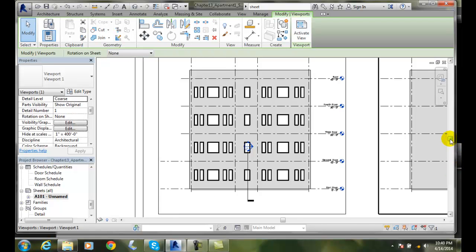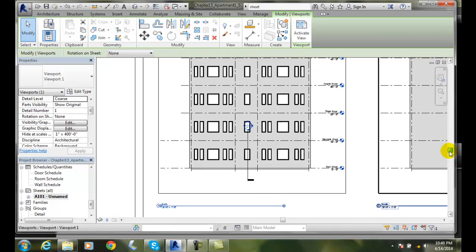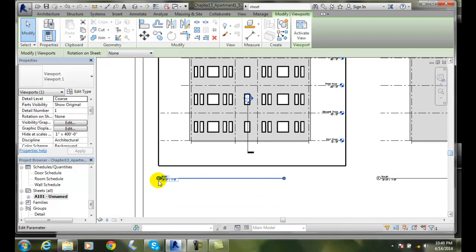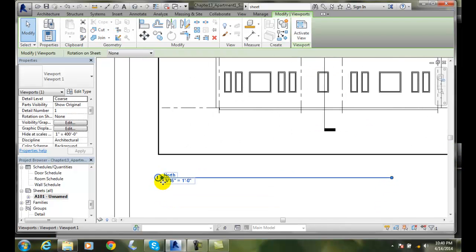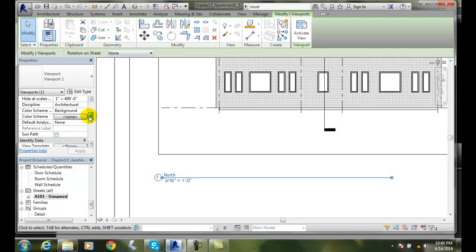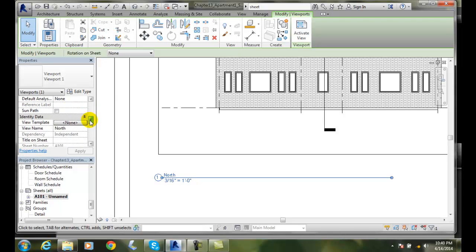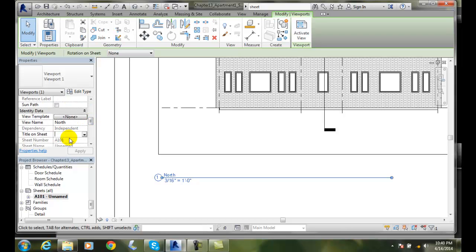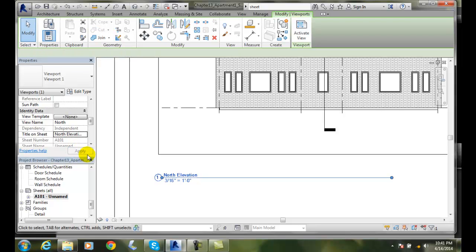But that's not very good to our readers. See down here, it just says north down here. So what we might want to do is down here, instead of just having the view name, which might be good enough for us, we might want to have a title on the sheet. So on the sheet, we might say north, actually we might say north elevation. Okay. And we can apply. And then it will change that name on the sheet.